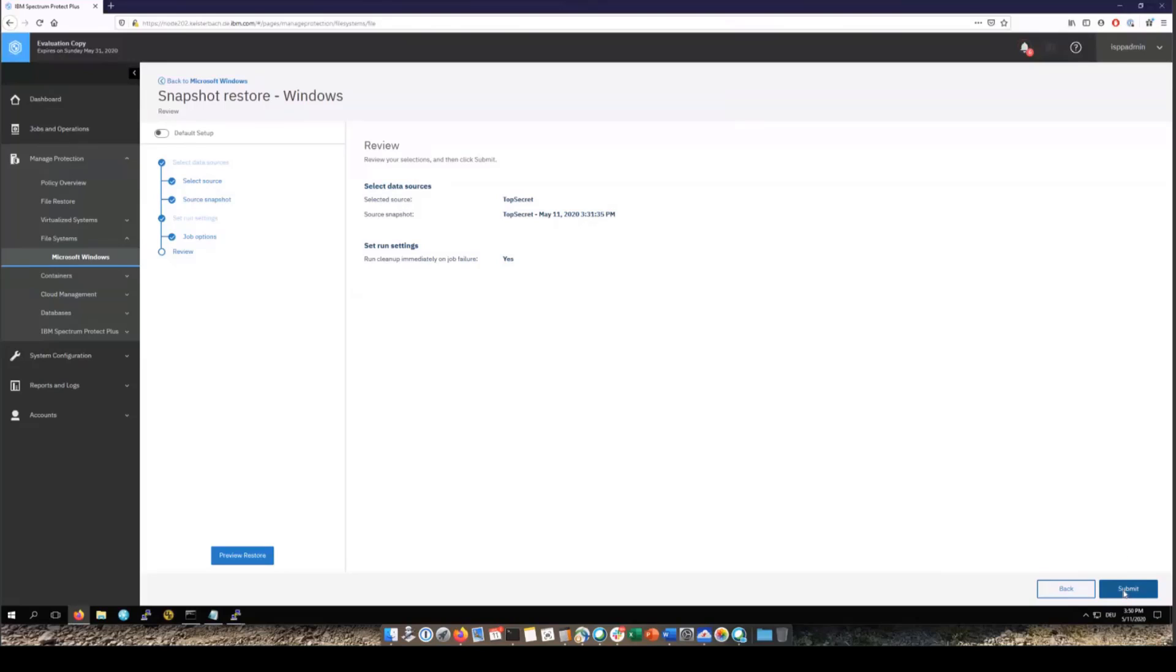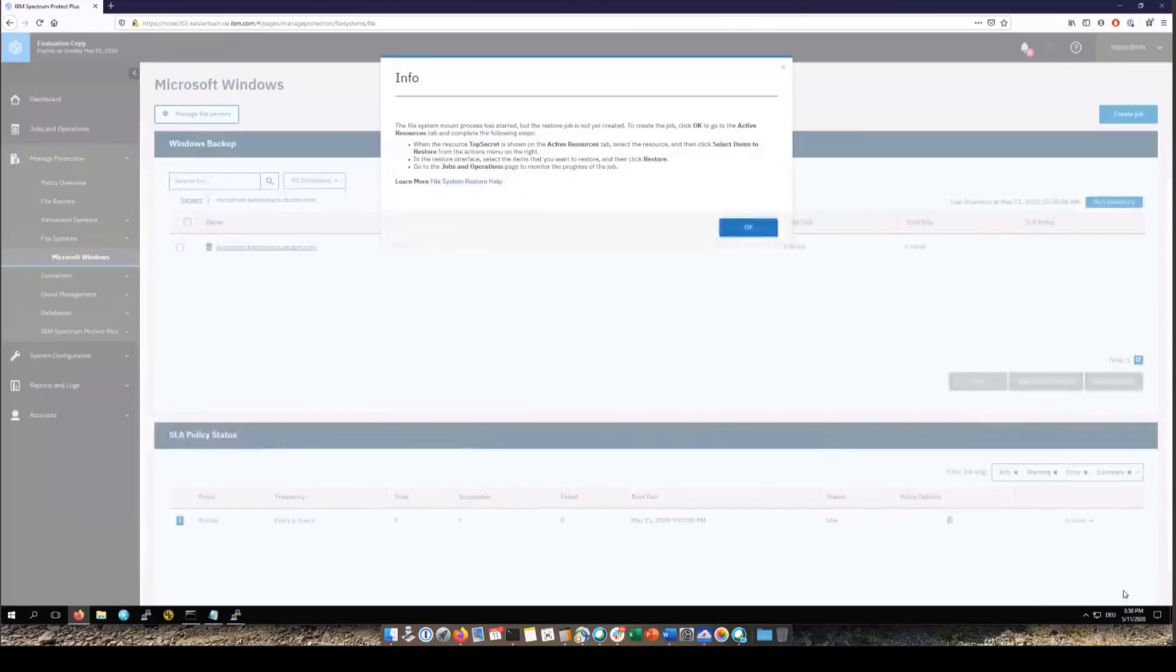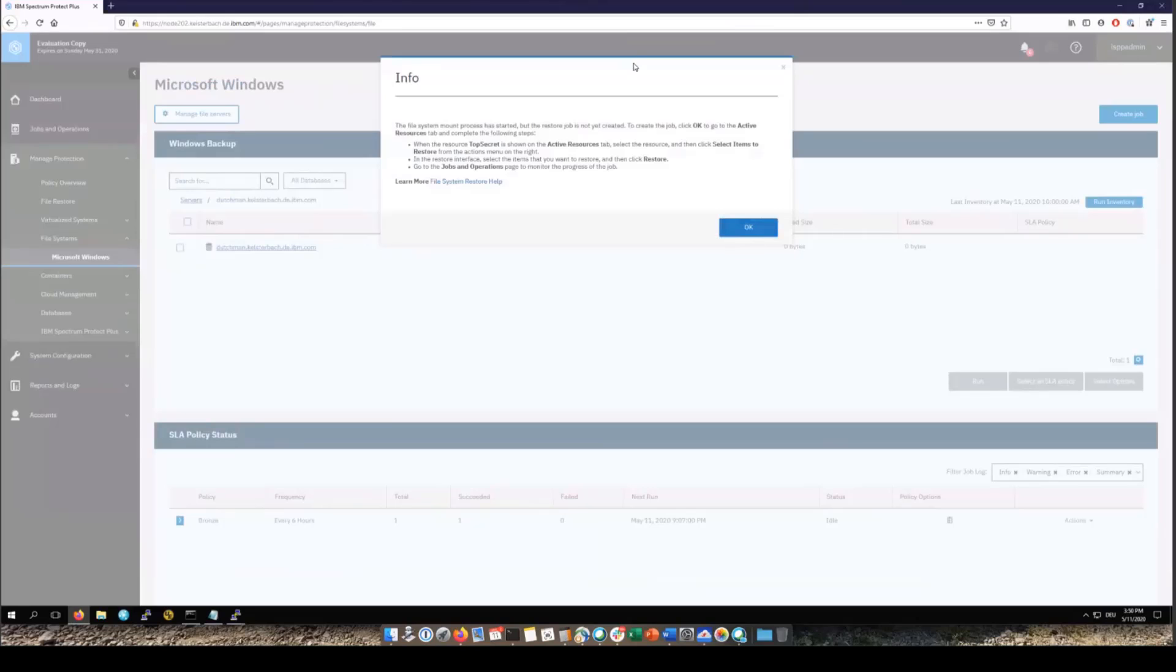Now please note this pop-up that appears. This pop-up basically states that the mount will be done on a file server and then the restore agent will be informed that the restore can start. At that point you can go to the restore interface and select the items to restore. After we click OK we're going to start the second portion of the restore.